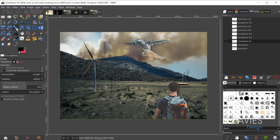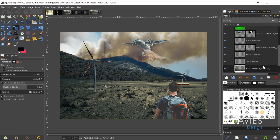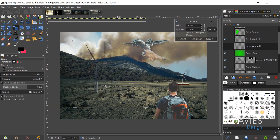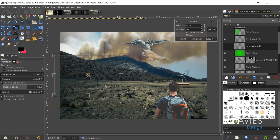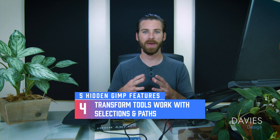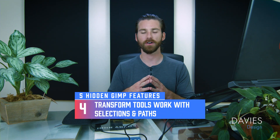The fourth hidden feature is that transform tools can be used to transform more than just layers. For example, grabbing the scale tool and clicking on the large windmill layer decreases its size — I can move it and hit Scale to produce a scaled-down windmill. You can also perform these transformations on selections and paths, which really opens up GIMP's functionality.